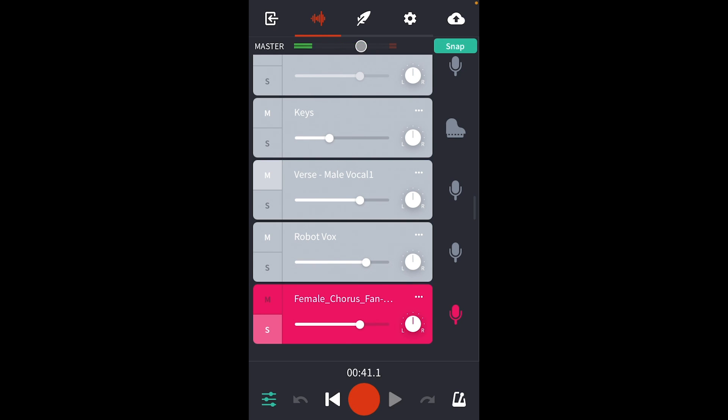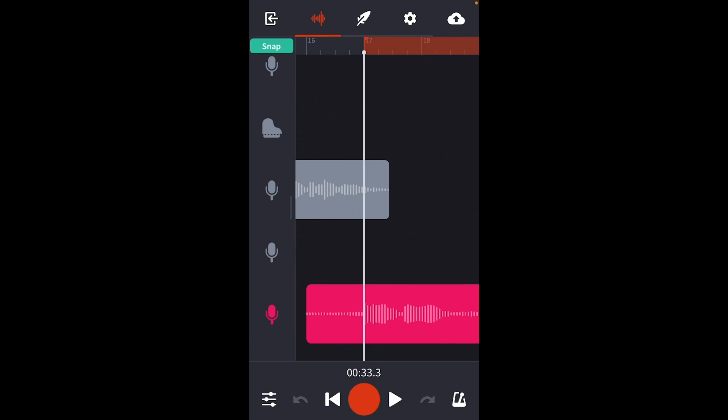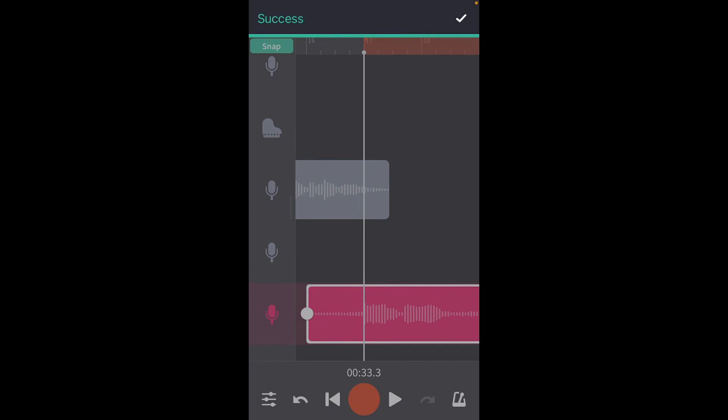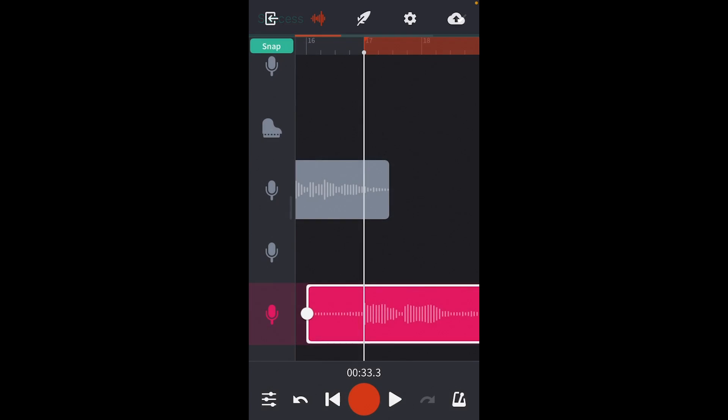So let's remove the fan noise with Denoise. I touch the audio and this contextual menu pops up. I hit the three dots icon to reveal the extended menu and choose Denoise. And that's it.